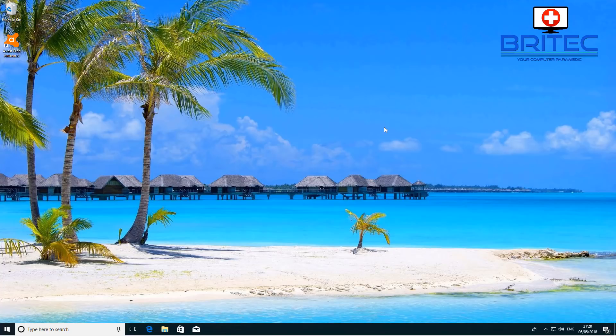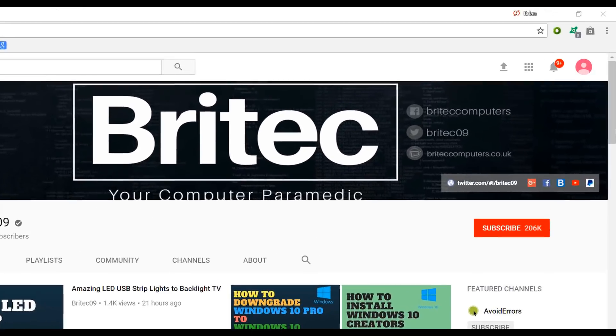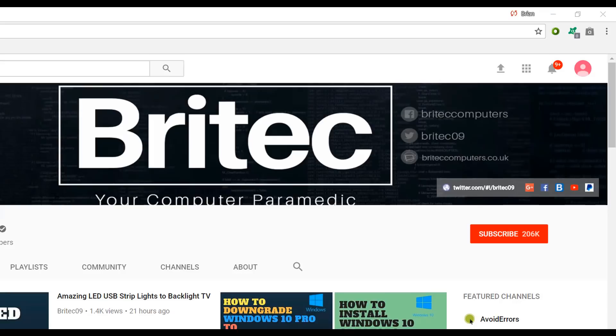We'll cover more of these issues in other videos. If you want to see those let me know in the comments section below what you want to see and I'll do my best to make those videos for you. But anyway, thanks again for watching, I hope this one helps you out. My name is Brian from britechcomputers.co.uk, bye for now.